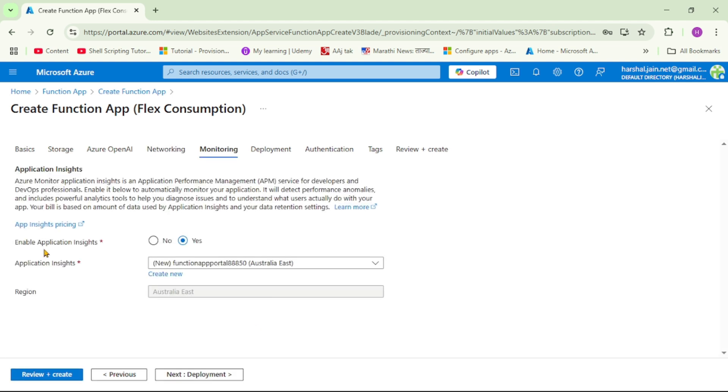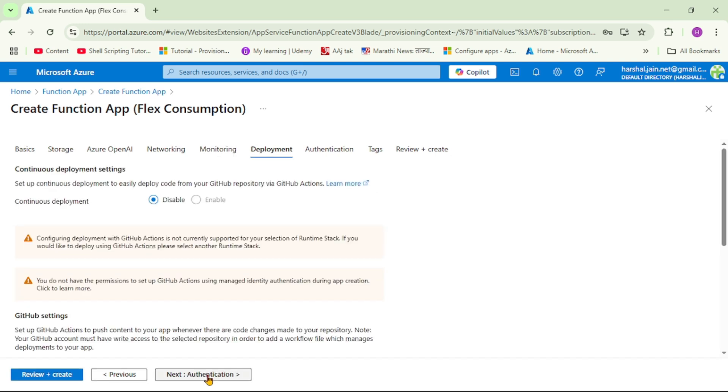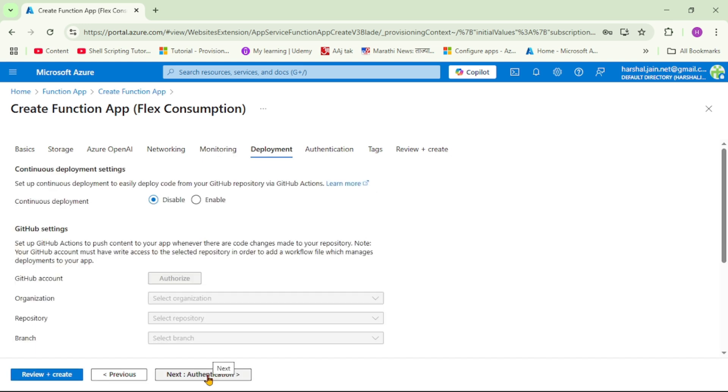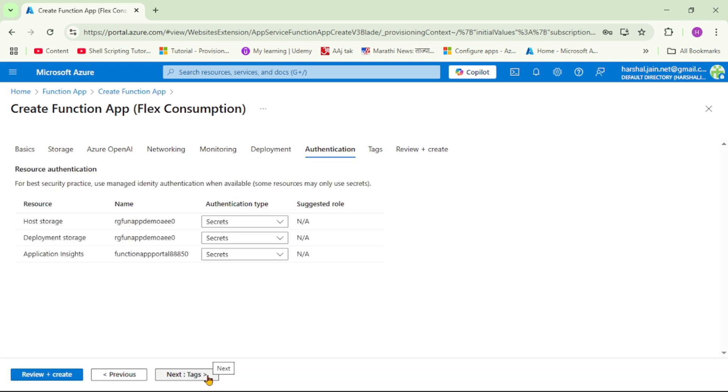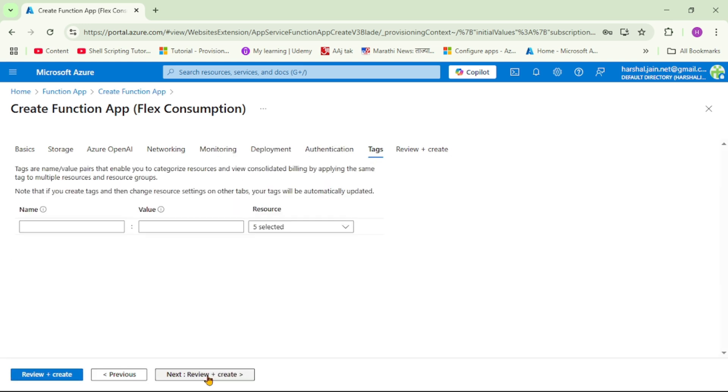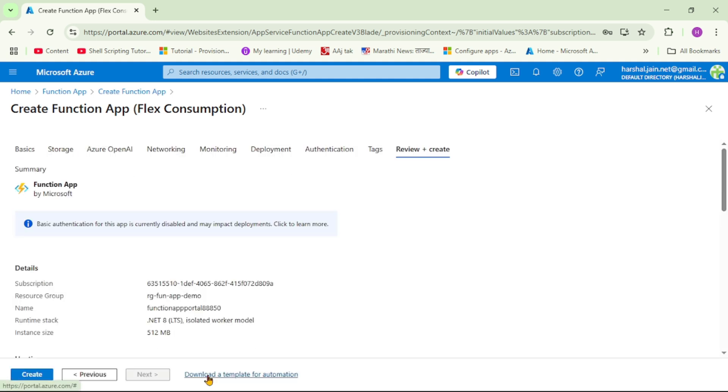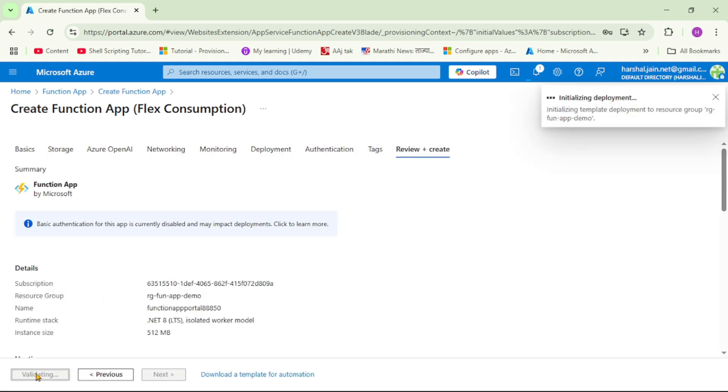Here we have option to enable App Insights and obviously we should enable it. Here we are creating new instance. We'll say next, next, next. Now here I will say create.